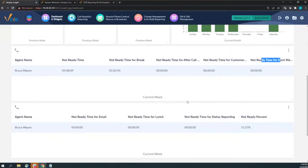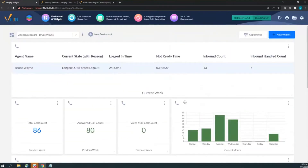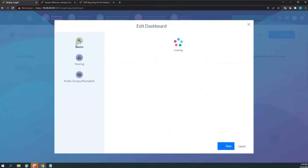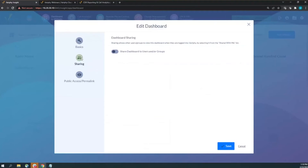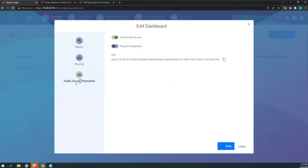Another suggestion when building agent-specific dashboards: share this data with the agent. Every dashboard has two sharing options. If the agent has a login, use the sharing function to share directly with that user. If they don't have access to the software, or you want to share with a manager, use the public access or permalink function to share a link with anyone.